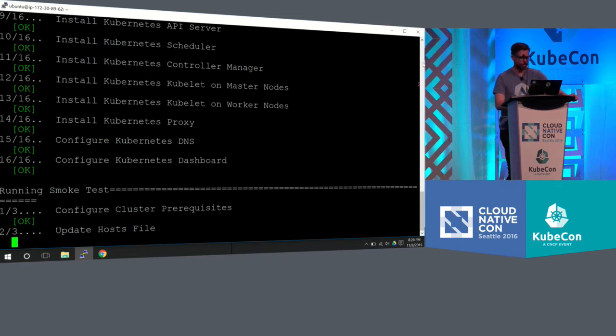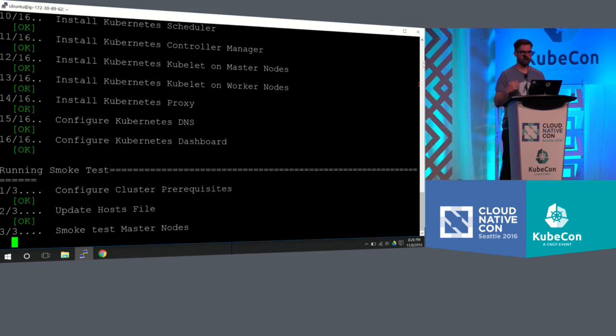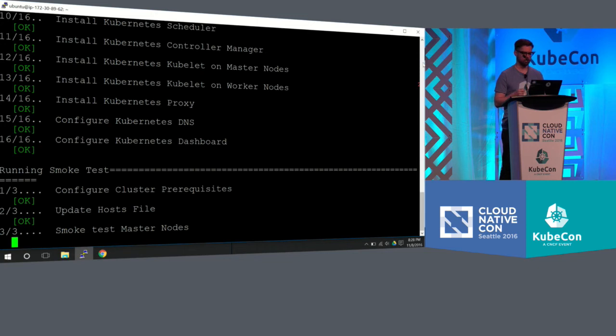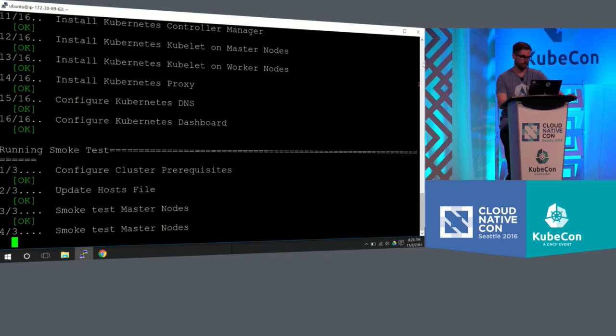And then finally, it's running some smoke tests. So what we're doing with smoke tests is that it is launching an Nginx server and also a BusyBox server and making sure that they could talk to each other to make sure that the cluster is working. So it's going through the first two smoke tests, and it should be done in two seconds.